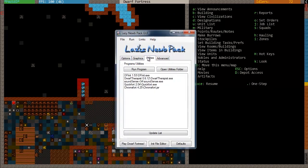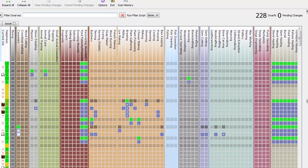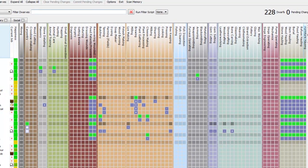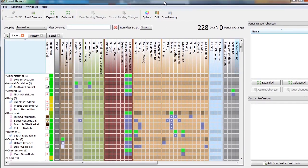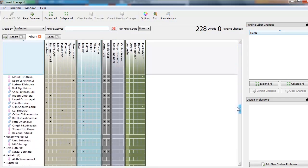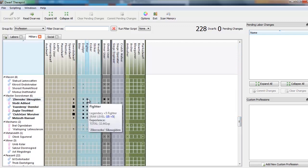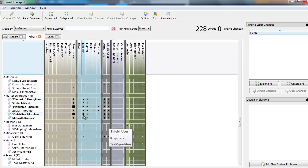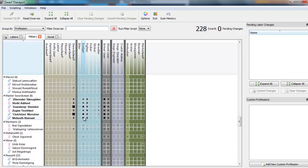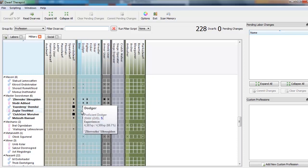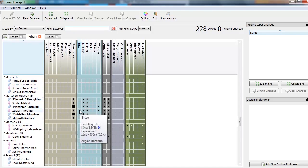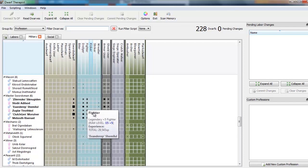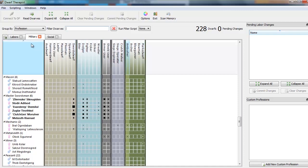Let's bring up our dwarf therapist here and check him out. We'll go to the military tab. We're going to scroll down here until we find our guys. And look! Fighter, legendary plus five, all across the board. Shield user, legendary plus five. Swords dwarf, legendary plus four. These three things are going to level up pretty quickly. And then dodger, a little bit less so because those quarters are kind of confined in there. They don't get dodging training as well as they get fighting, shield using, and armor, and stuff like that.